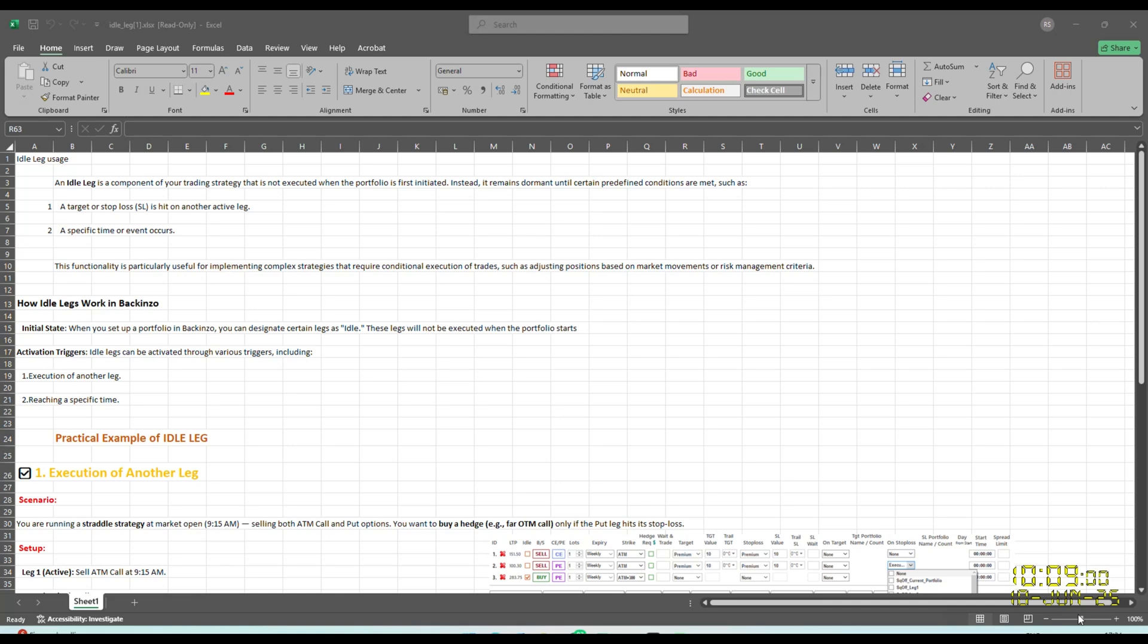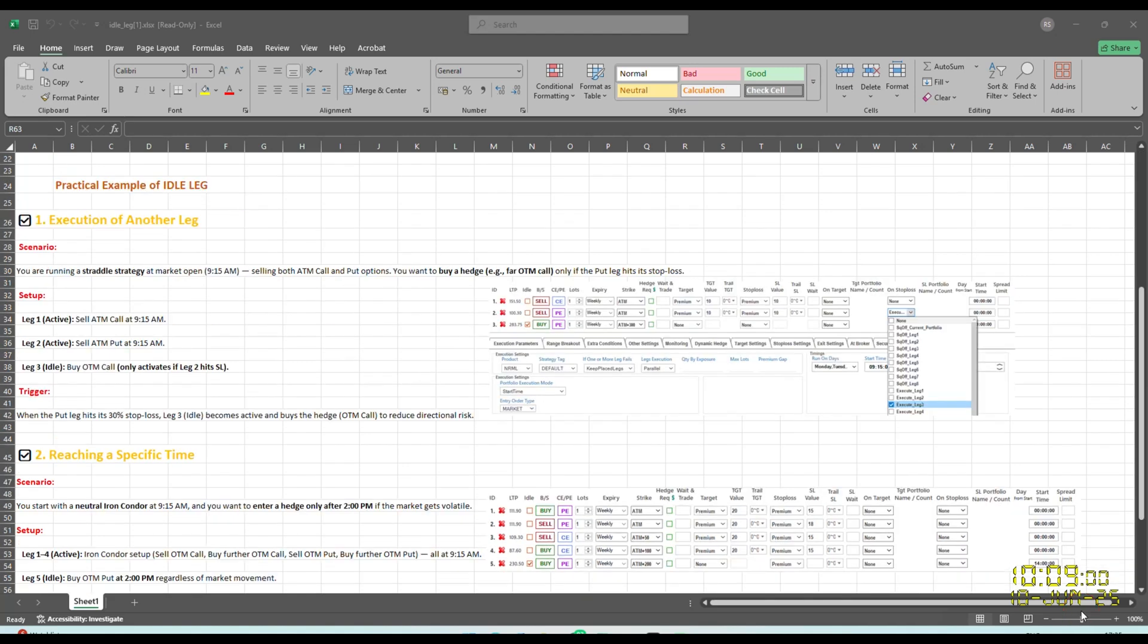Now the question is how idle leg works in Backend Zone? For that you have to set up initially. You set up a portfolio in Backend Zone and designate certain legs as idle. These legs will not be executed when portfolio starts. It will be activated only when it gets triggered. Idle leg can be activated through various triggers including execution of another leg or reaching a specific time. So I'll just give you two practical examples of idle leg.